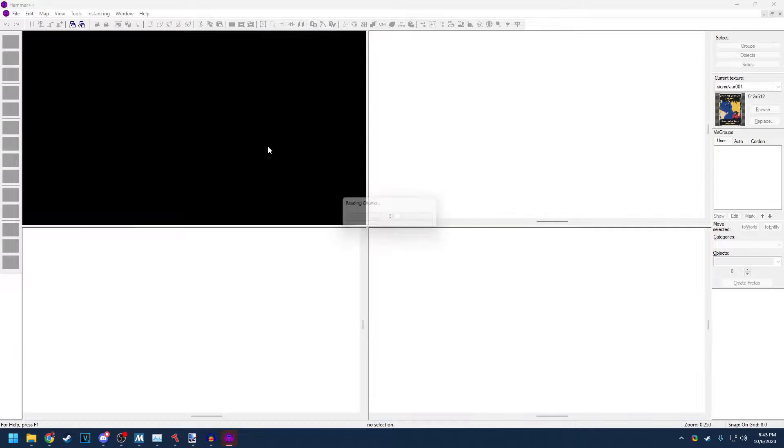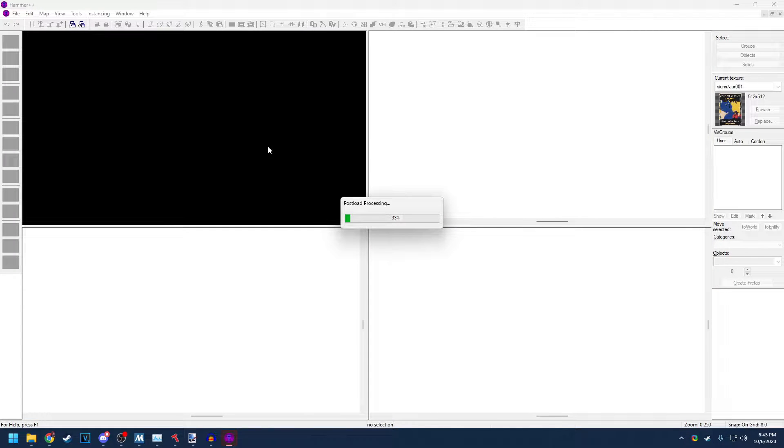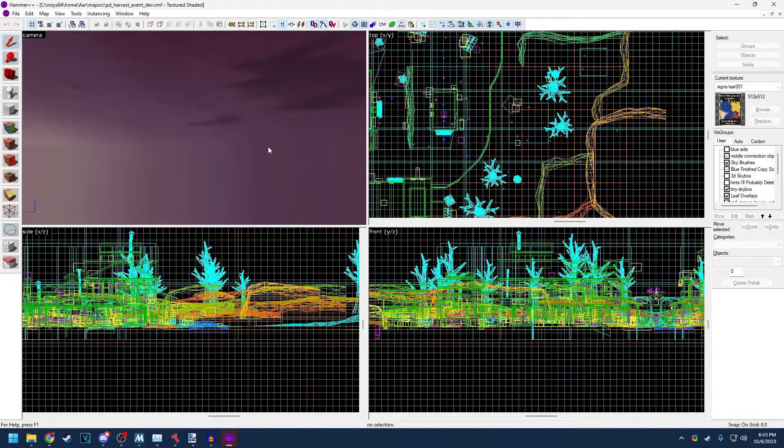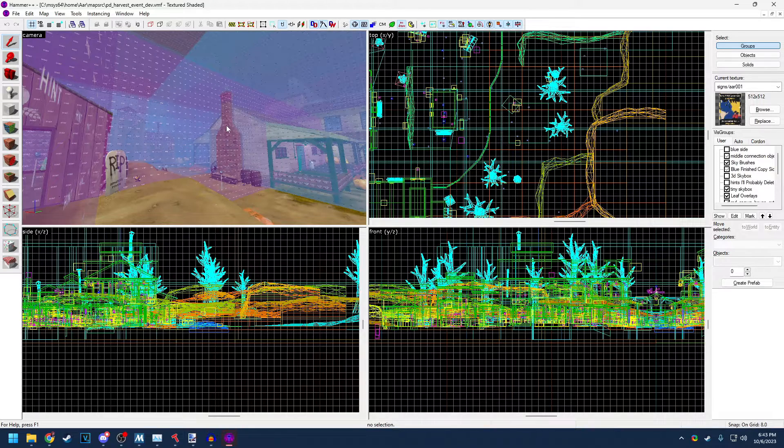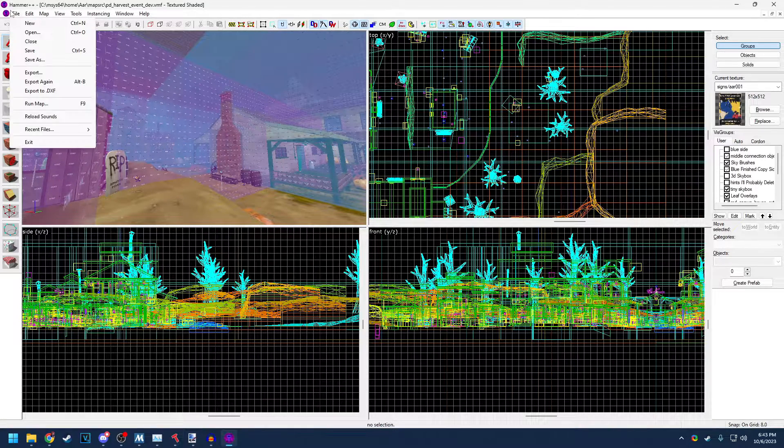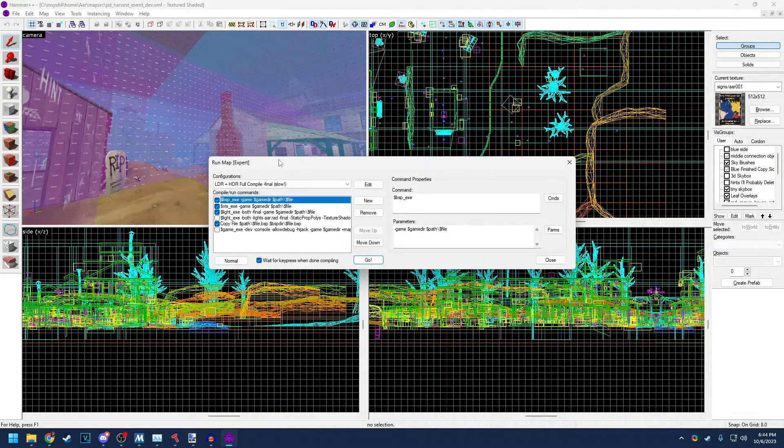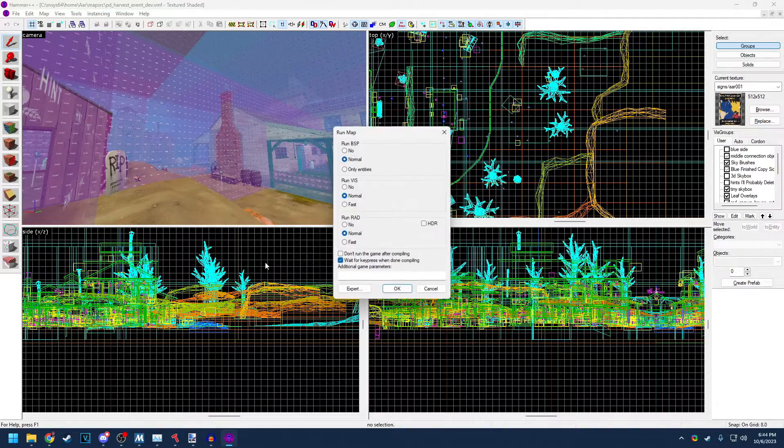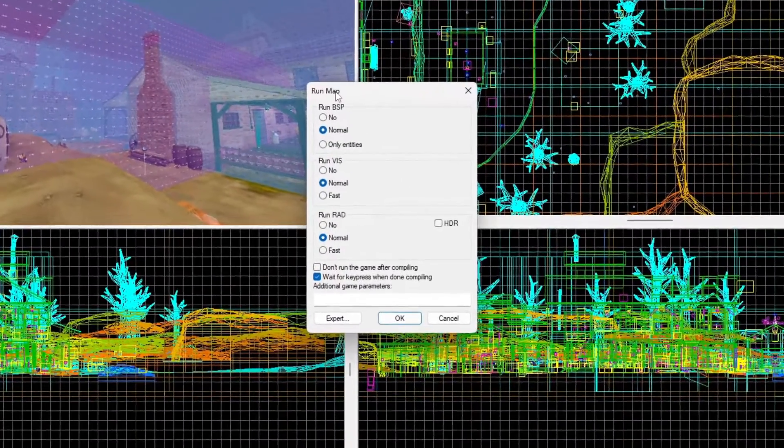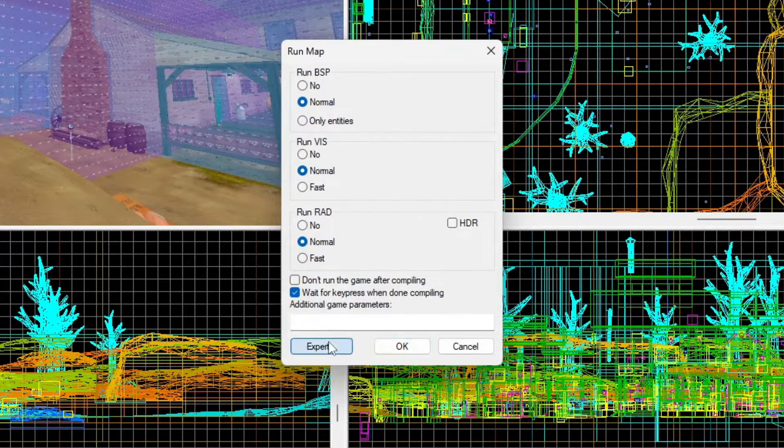For this example, I am going to use just this player direction port of Harvest. Hit F9 or go to File, Run Map. If you're not on Expert mode, under the Run Map dialog, hit Expert.